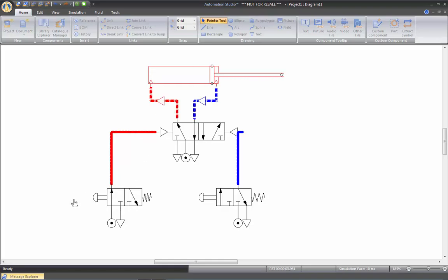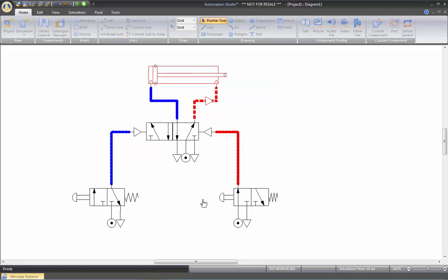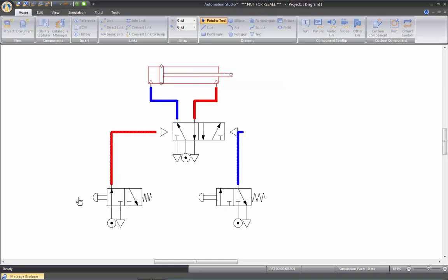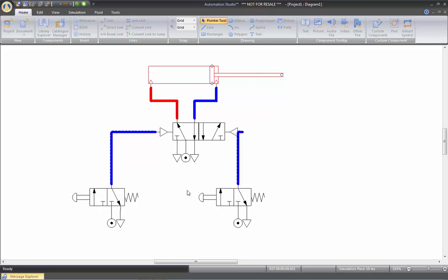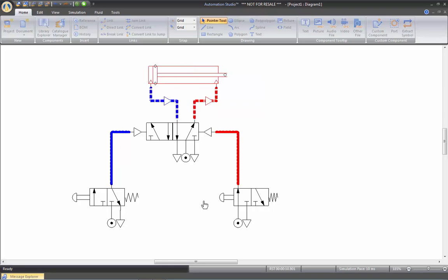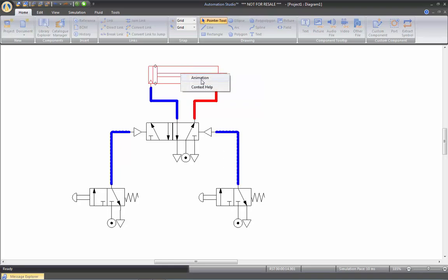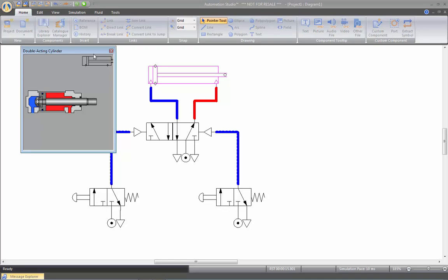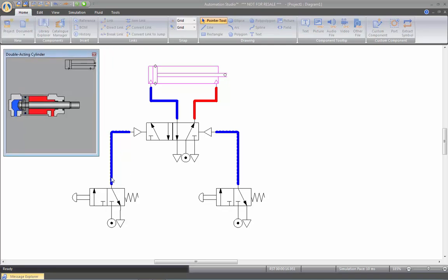If you push here, the cylinder extends. Push again to retract, extend, retract. We also have, if you right-click on the cylinder, an animation of a cutaway view of the cylinder.